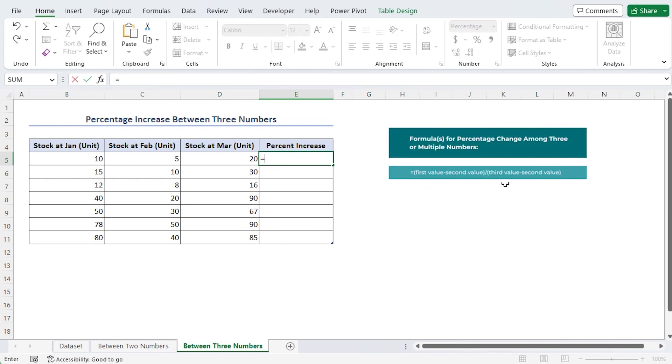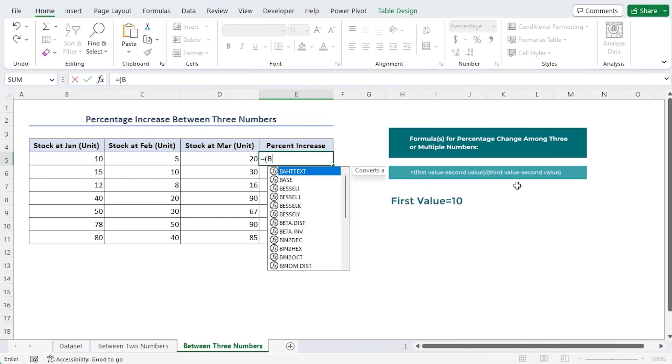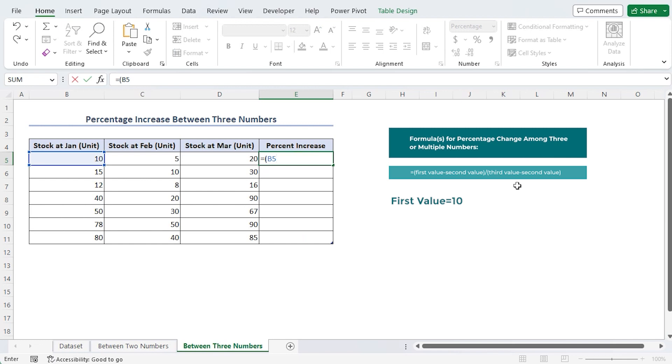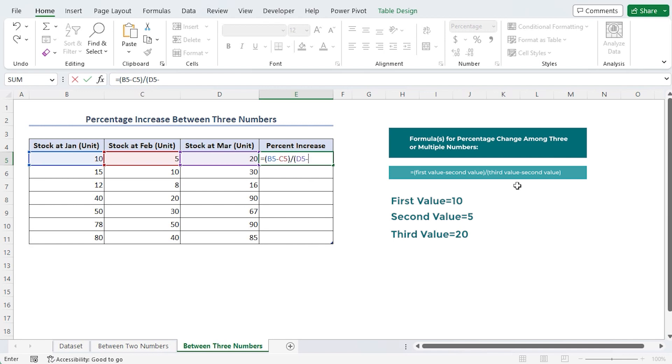Thus, the first value is represented by B5 and is 10. The second value is represented by C5 and the third value is represented by D5.